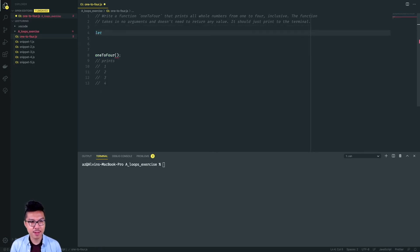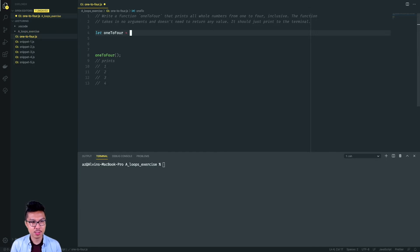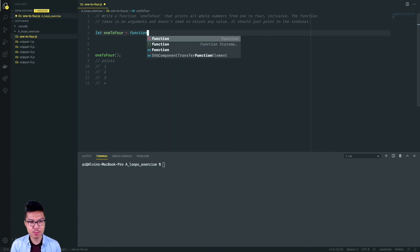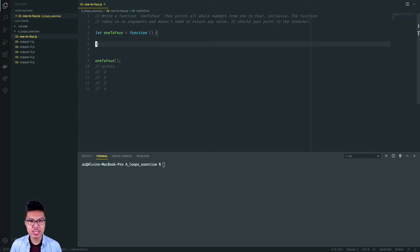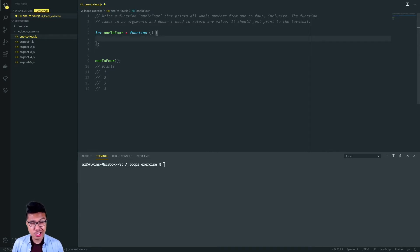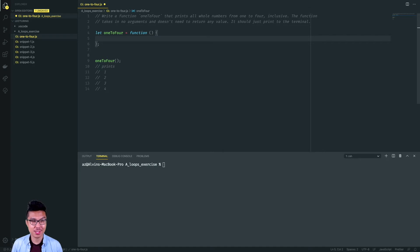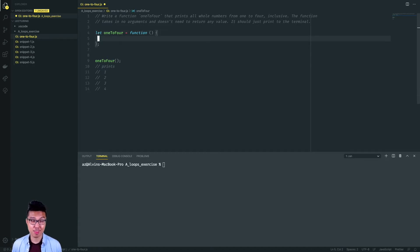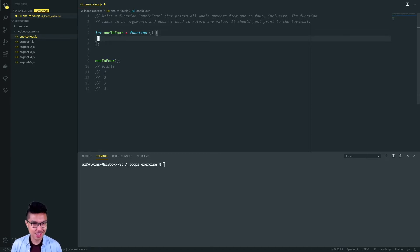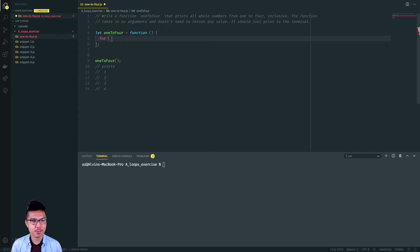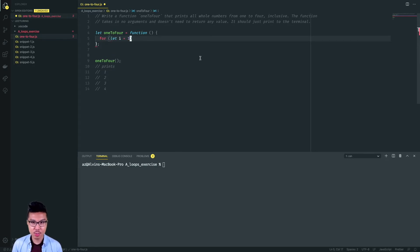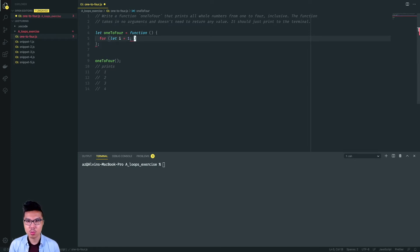I'll need to define my function, of course. So I'll say let oneToFour equals a function. They tell us no arguments, so this should be the baseline to our solution. Then from here I want to print out numbers from one to four. I could write console.log four times, but let's leverage for loops. I'll start by creating my counter. Let I equals one, they're pretty specific, don't start at zero.